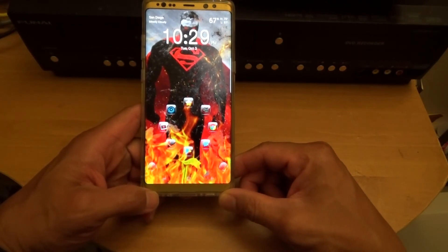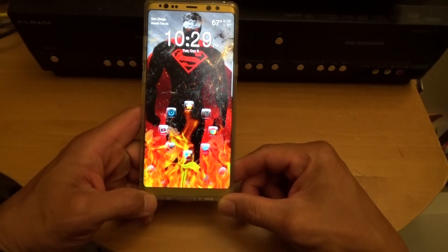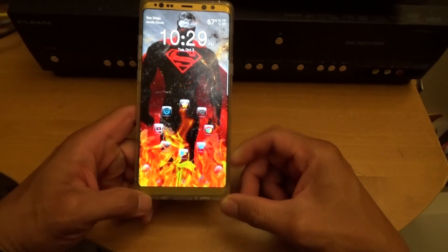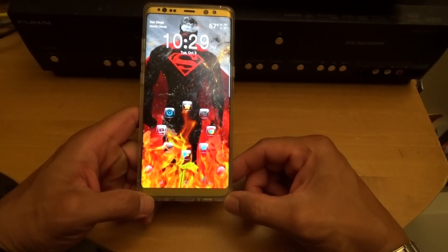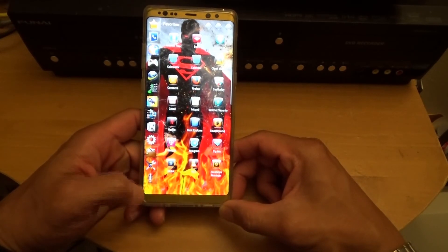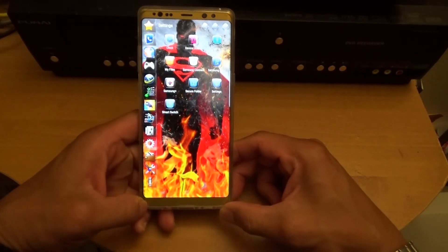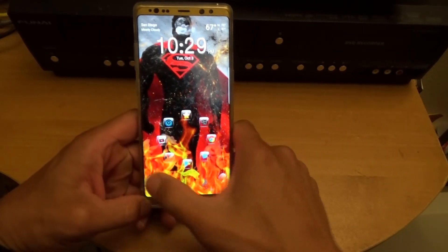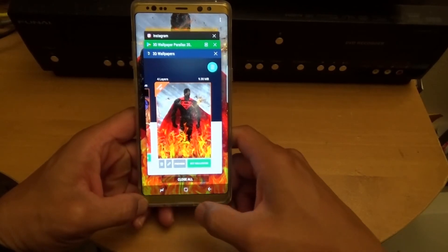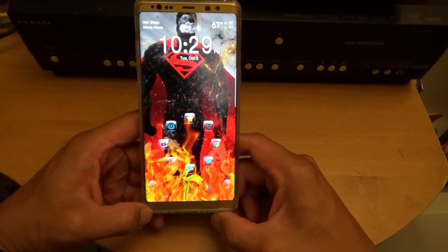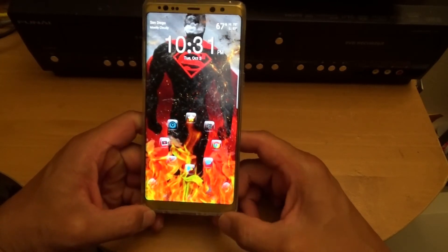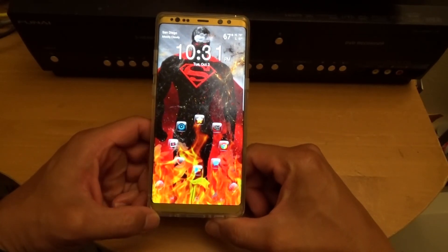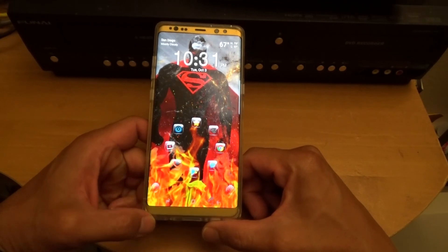If you're wondering what home screen launcher I'm using, it's called Smart Launcher. You can download it off the Play Store — it's a very good home launcher, very fast, and it categorizes all your apps as soon as you install them. I also did a review on Smart Launcher; I'll put a link in the description. Anyway, that is it — take care and have a great day.